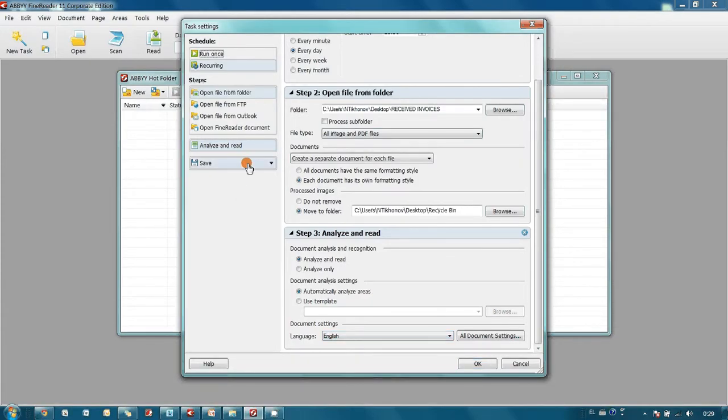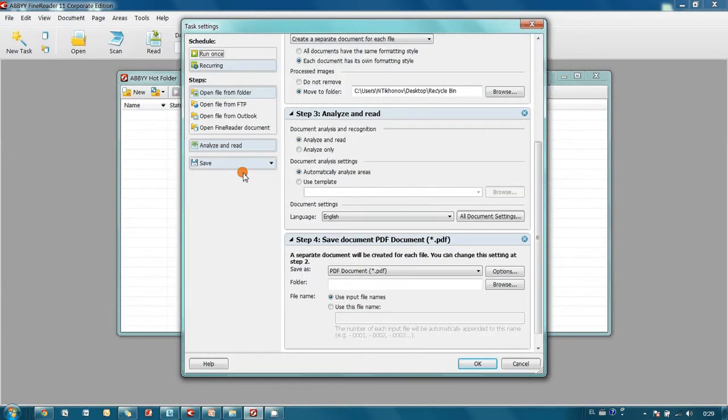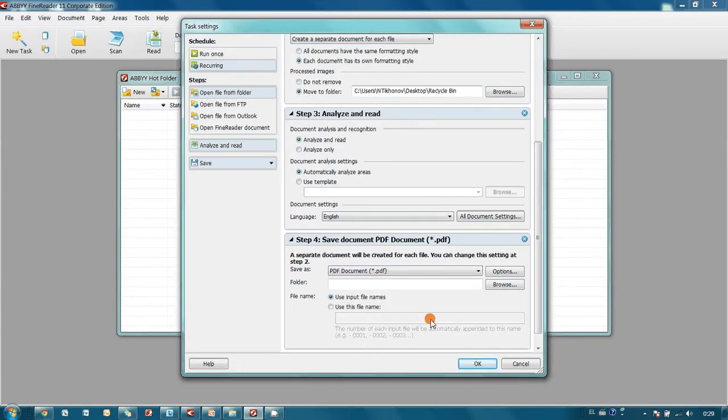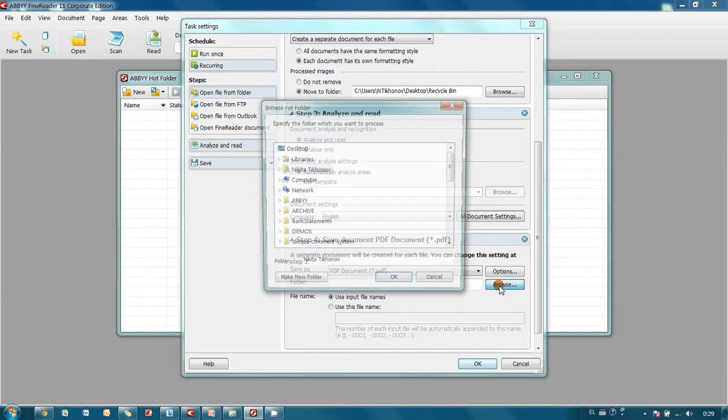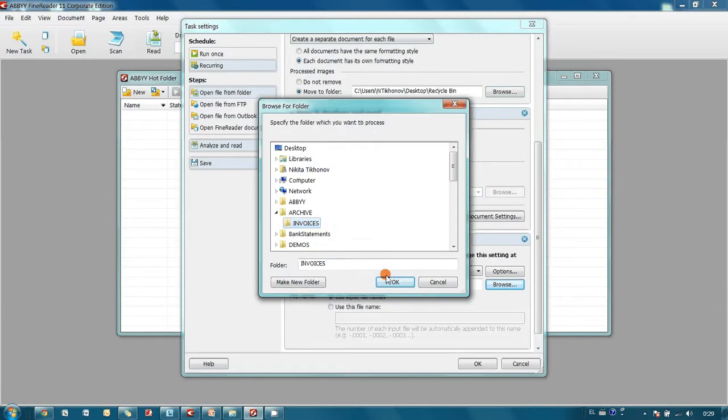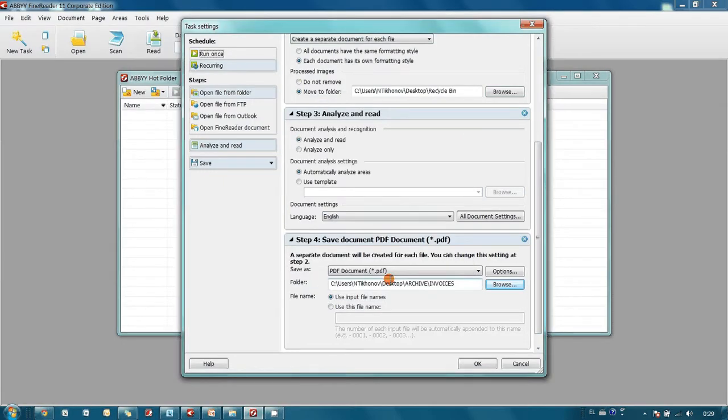Finally, documents should be converted into searchable PDF and saved in my electronic archive in the invoices subfolder. Task is ready and I can get back to my work.